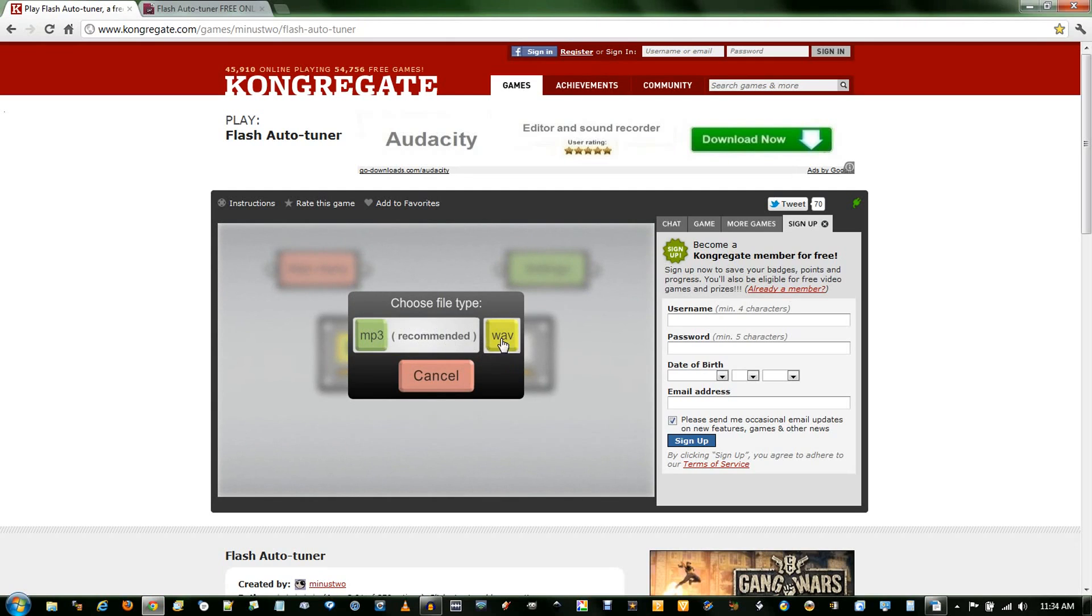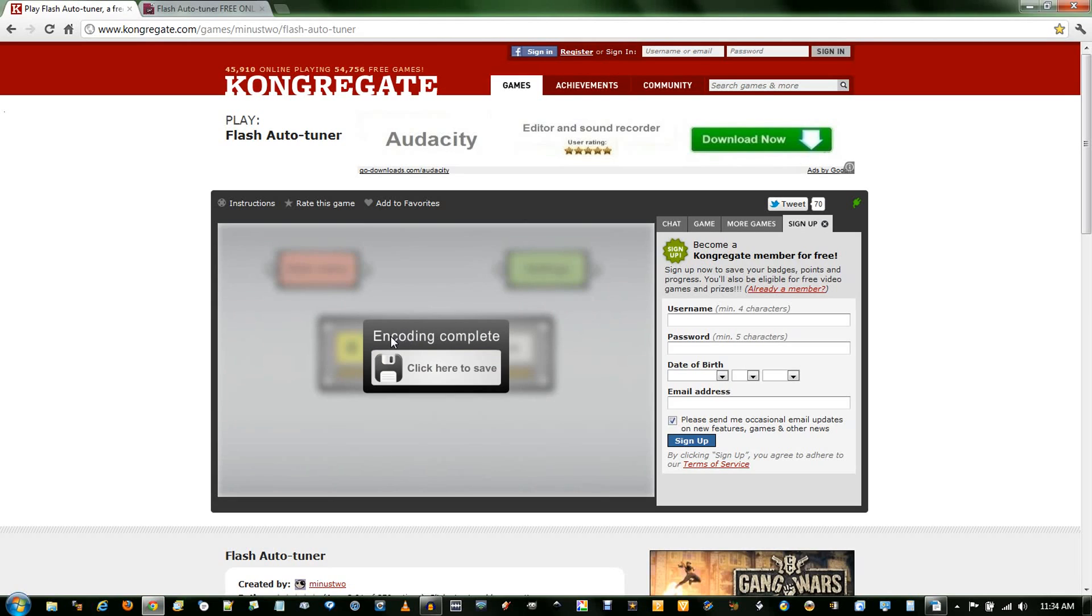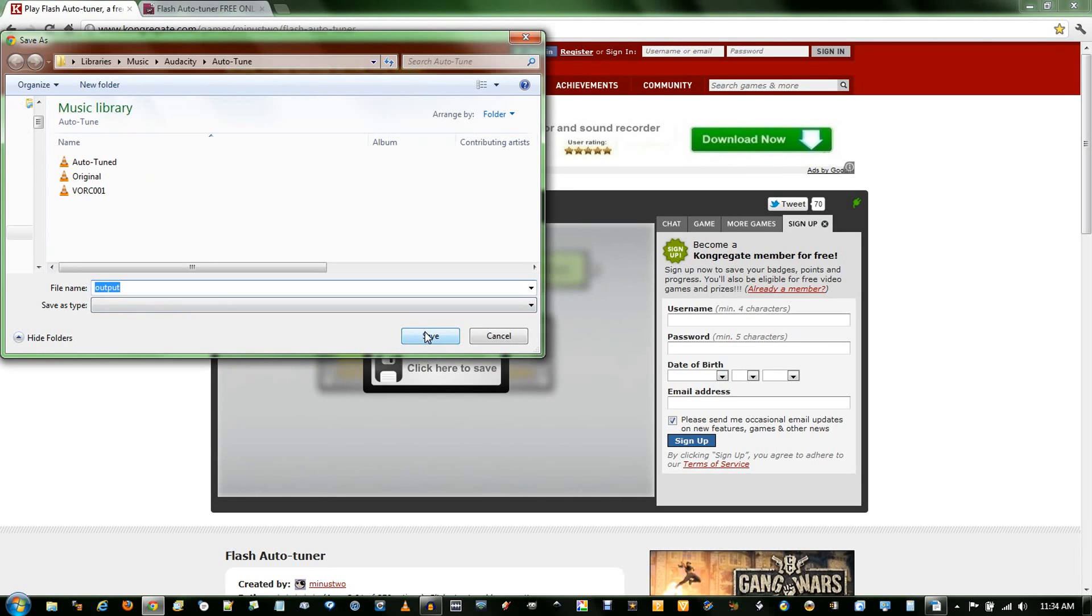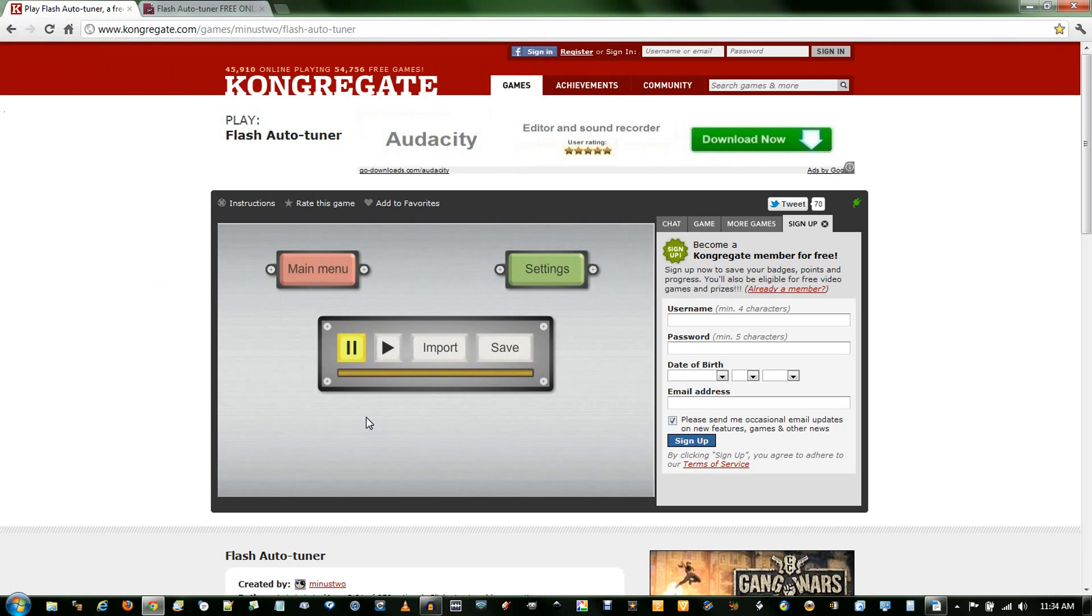You can save it as WAV or MP3. MP3 is 192 kilobytes per second, which is pretty decent quality. It encodes your file, and you save it. And that is how to autotune yourself for free.